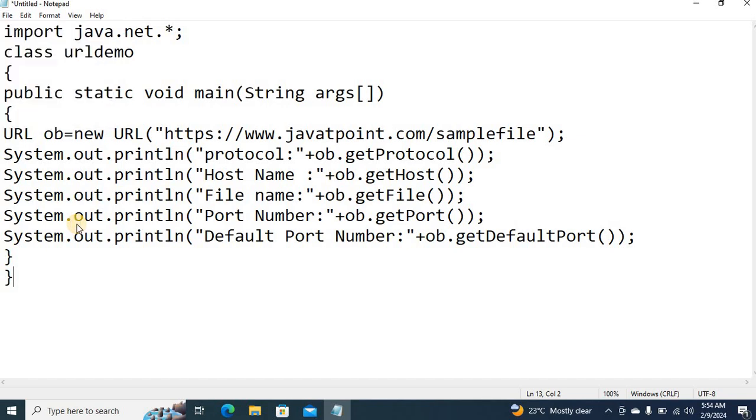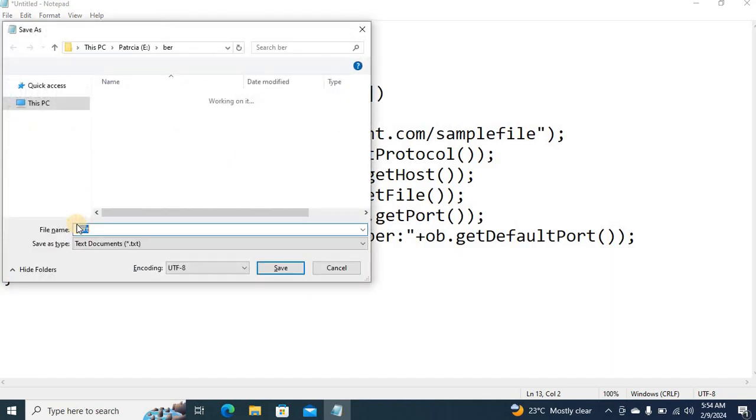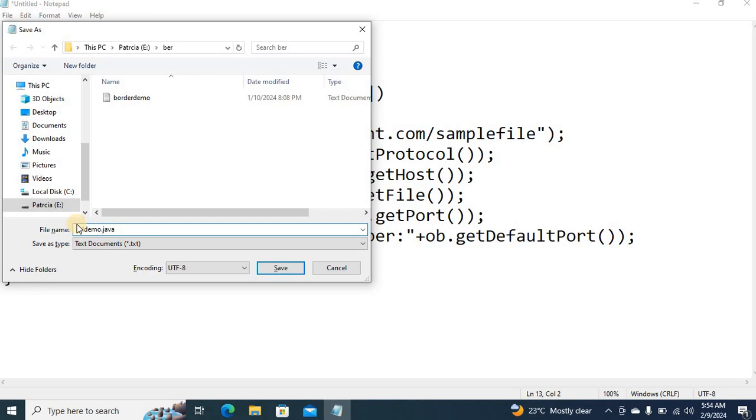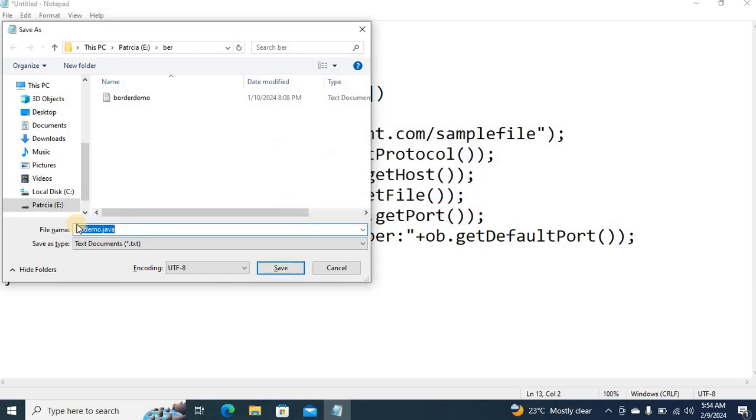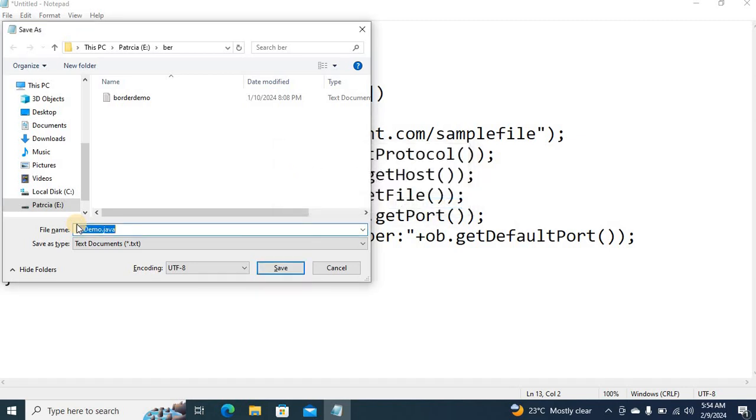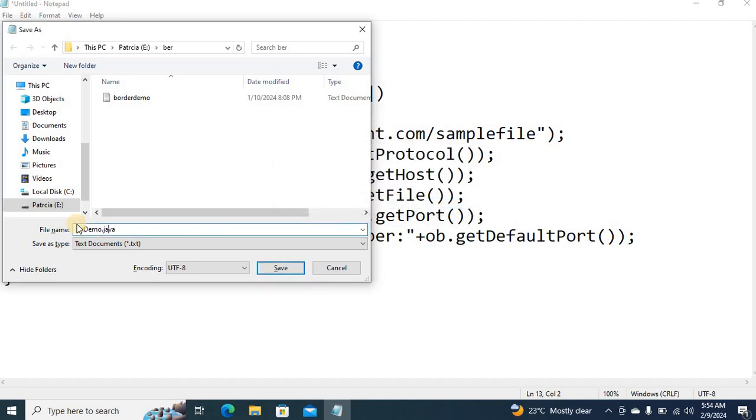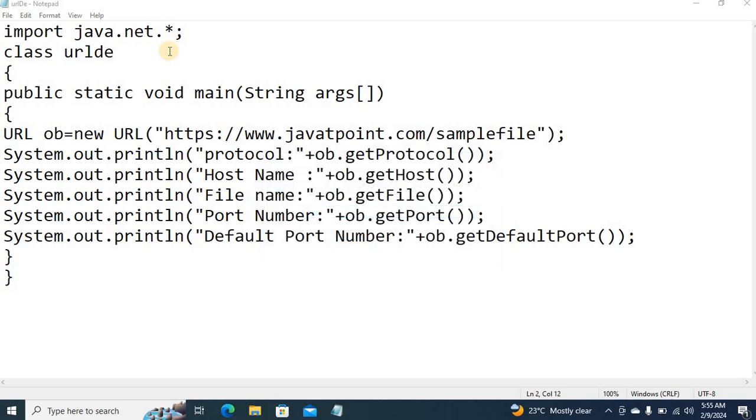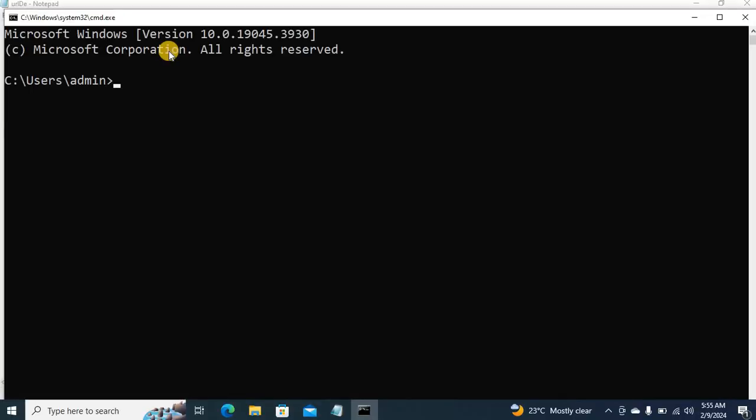So I will save this file. I am going to compile this file using command window. So this is the compilation command with javac. I am going to compile the Java file.